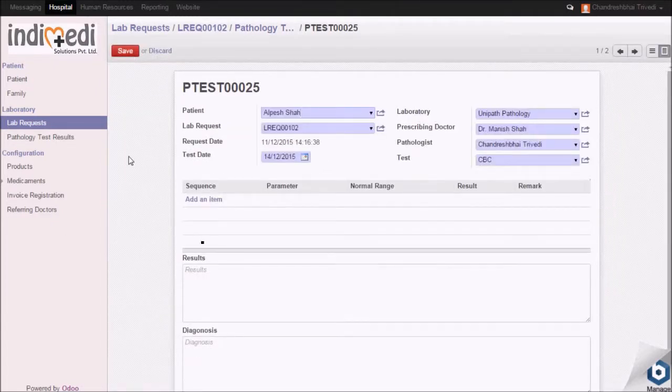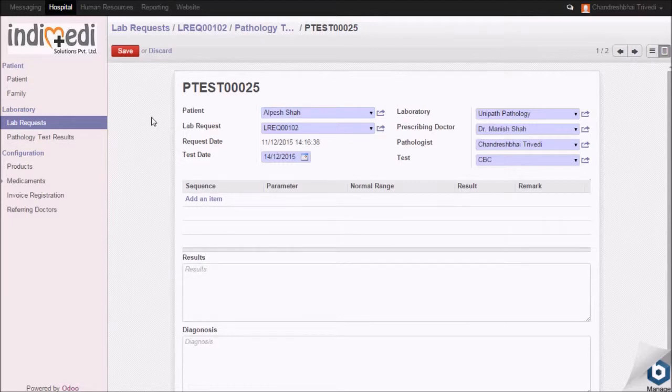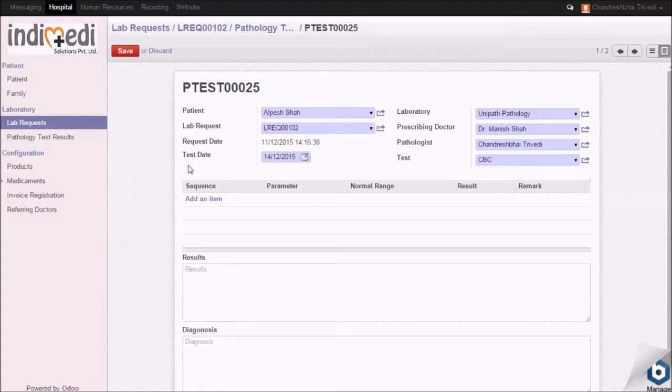Here, details such as patient's name, lab request, requested date, test date, laboratory, prescribing doctor, and pathologist name will be fetched automatically.